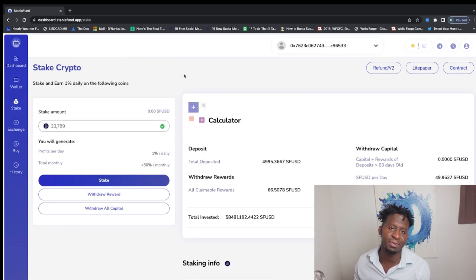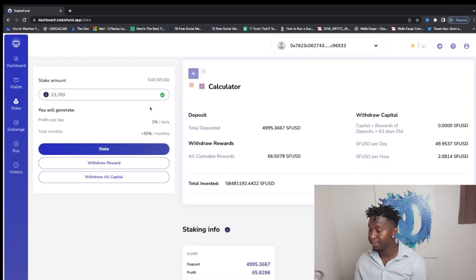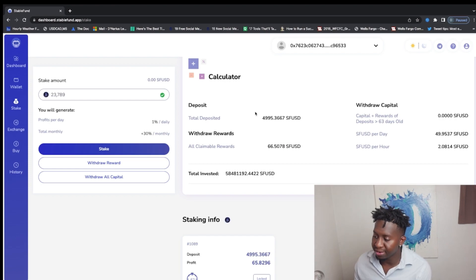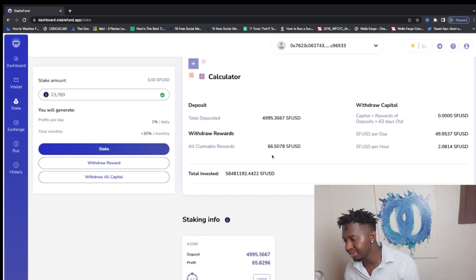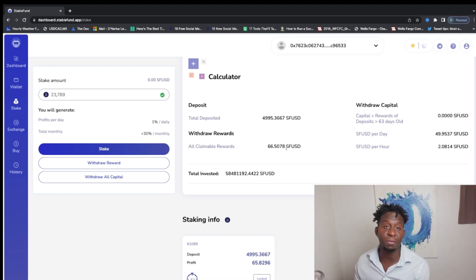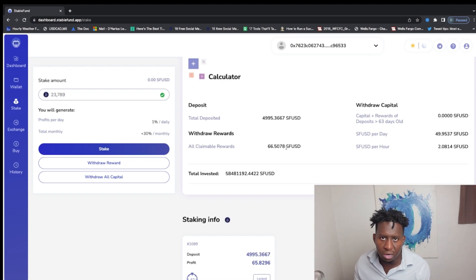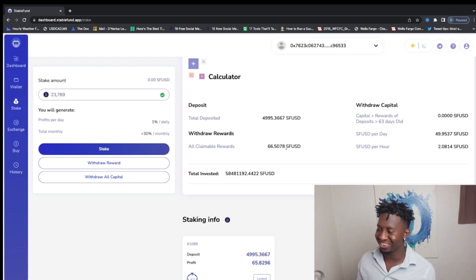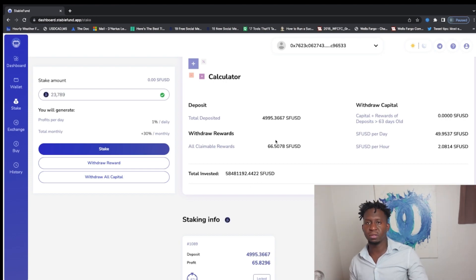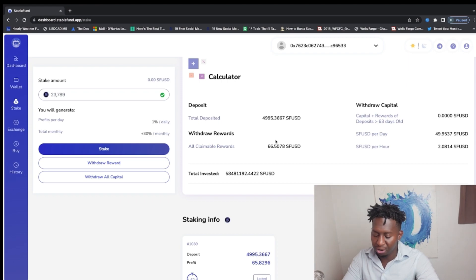All right guys, so let's go check on the wallet. Before this bad boy took away, I had like $9,000 in this bad boy. Right now they rolled over $4,995.36. I currently right now have $66.50 of their Stable Fund BUSD, which is their stablecoin. What my strategy with Stable Fund is to let this bad boy print.